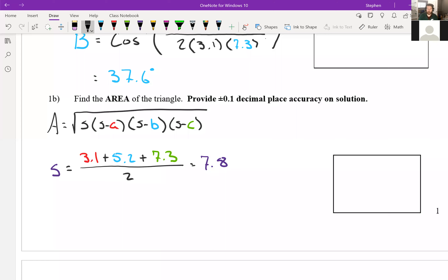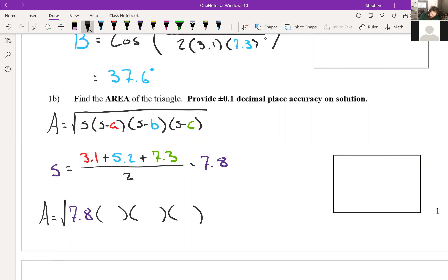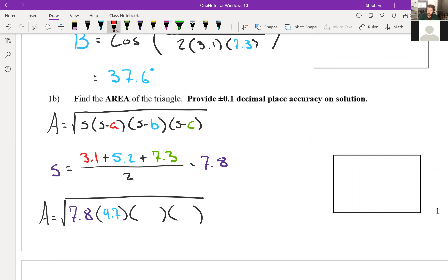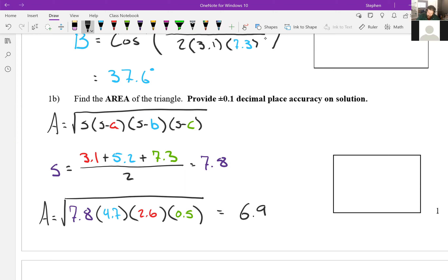Plugging into the formula: Area = √(7.8 × (7.8 − 3.1) × (7.8 − 5.2) × (7.8 − 7.3)) = √(7.8 × 4.7 × 2.6 × 0.5). Throw that into a calculator to get 6.90 square feet.